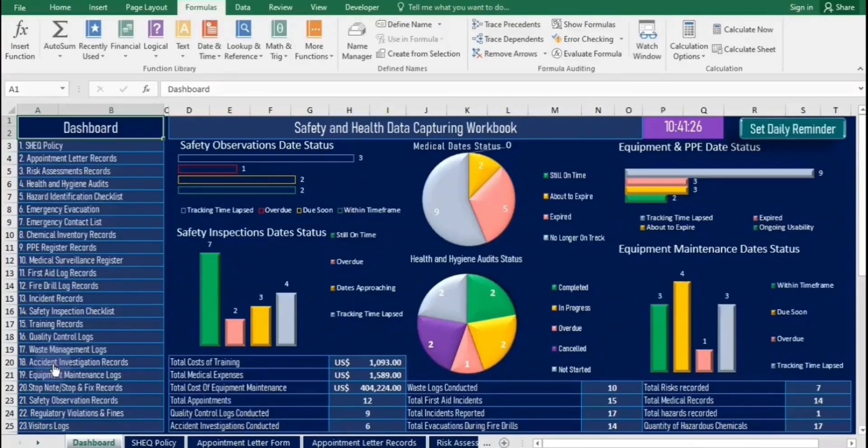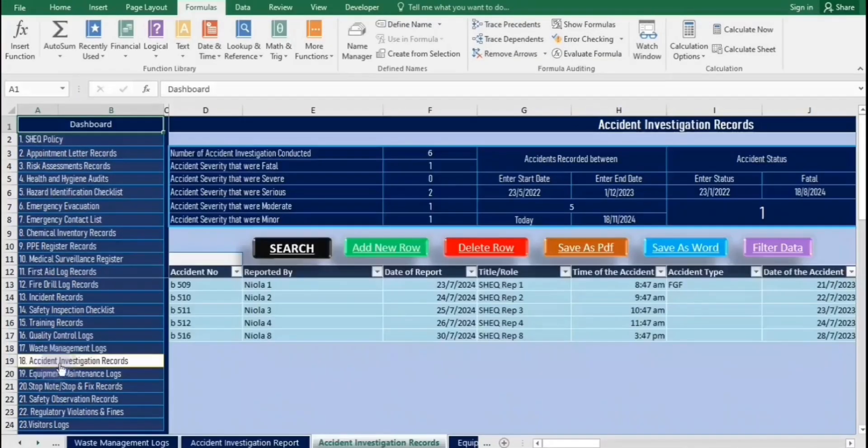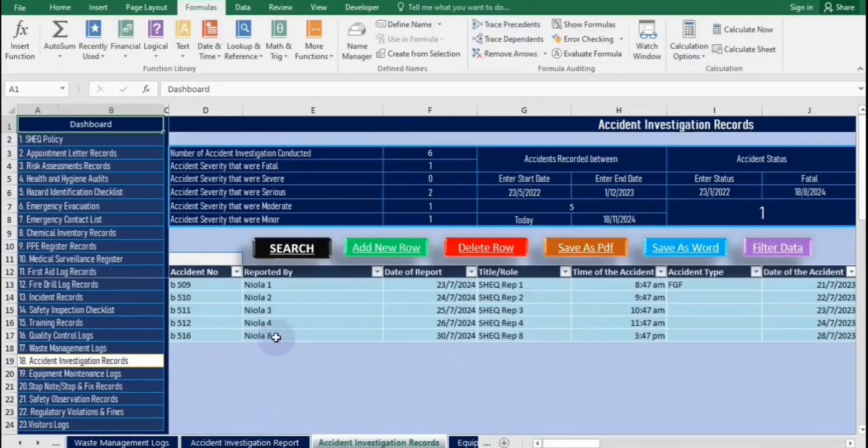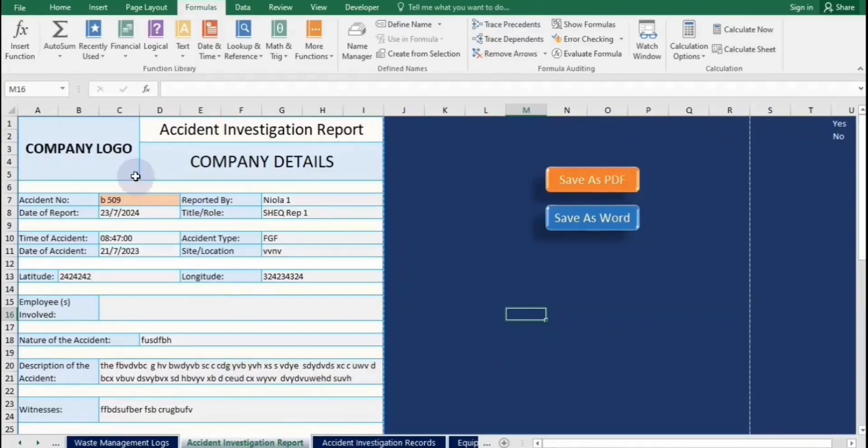To save a report, it's crucial to ensure that the calculation options are set to automatic. You can find this setting in the formulas tab of your application. This way, any changes you make will be automatically calculated, ensuring that your report is always up to date before you save it.